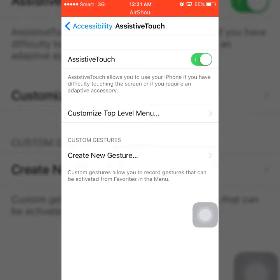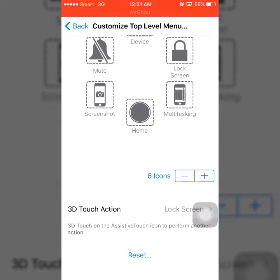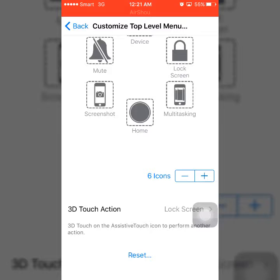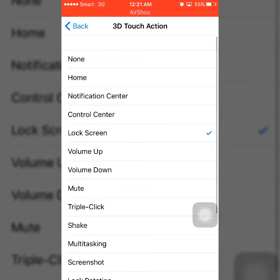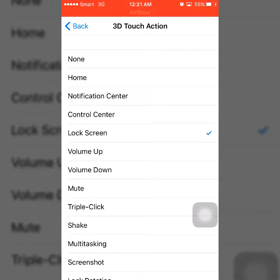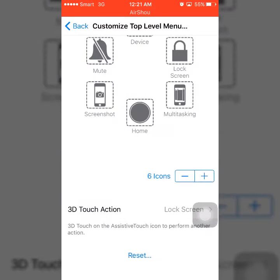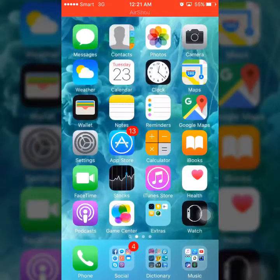Then you can see Customize Top Level Menu. Click here and scroll down. You will see 3D Touch Action. Click here and find the word Lock Screen, and click Lock Screen here.